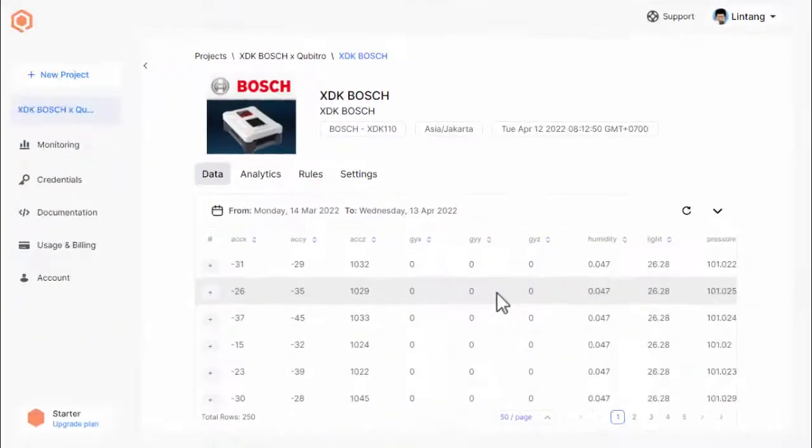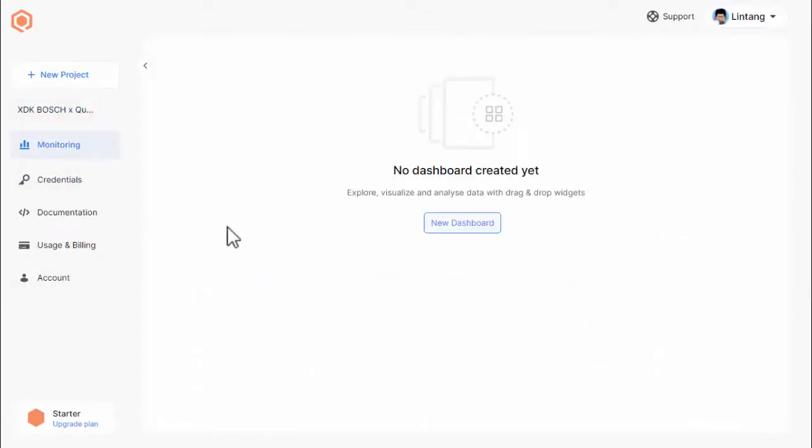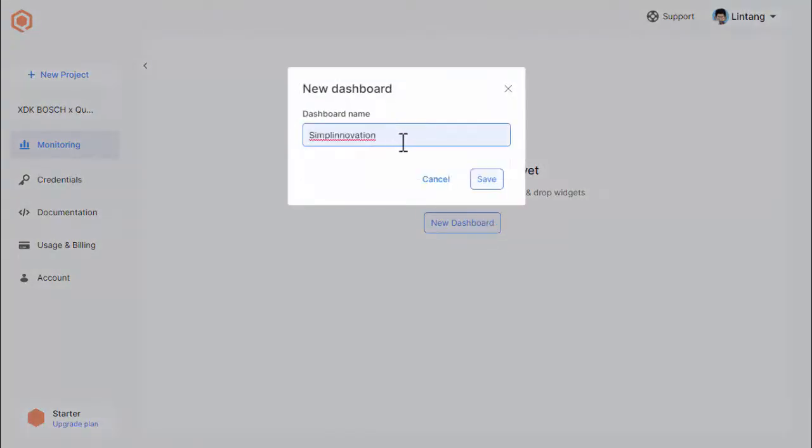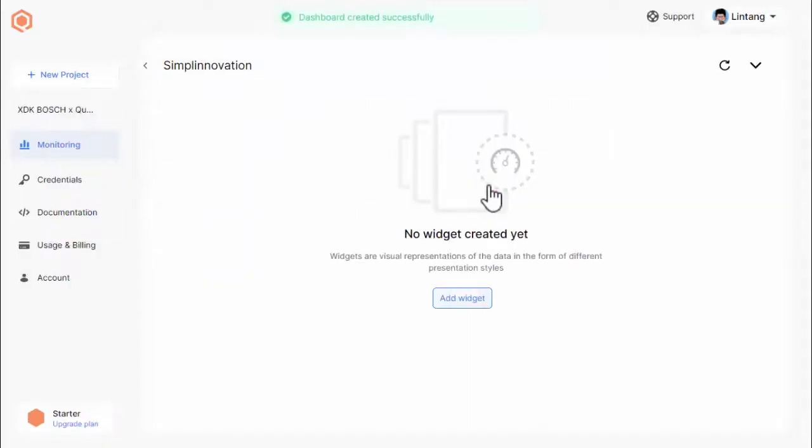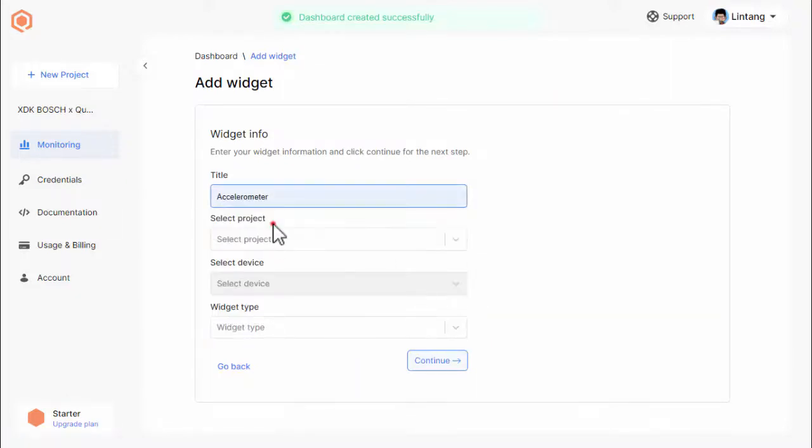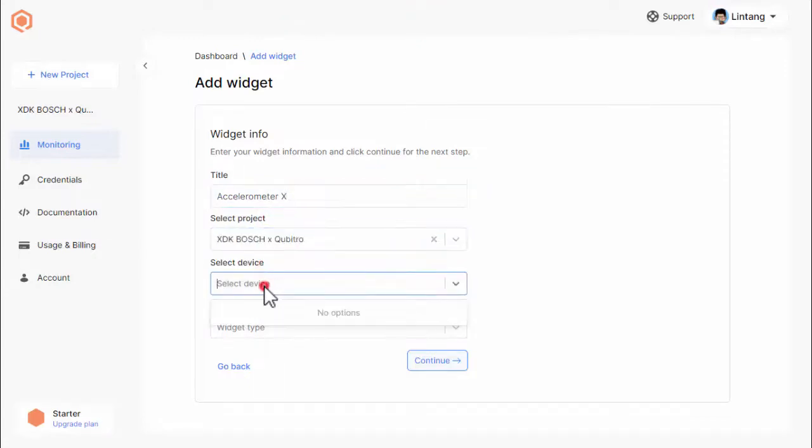To create Qubitro dashboard, go to monitoring section, create new dashboard, give it a name, and once your dashboard is created, you can add some widgets. To create a widget, click add widget button, give it a name, choose the origin project, device, and its type. There are a lot of widget types you can use in Qubitro.